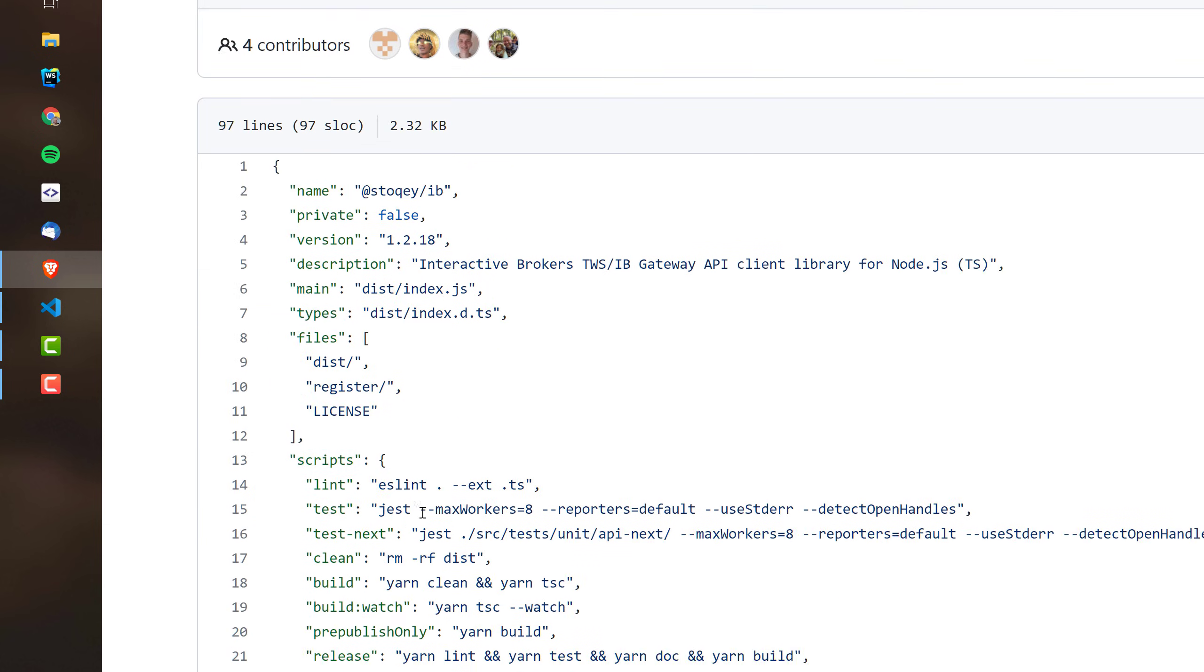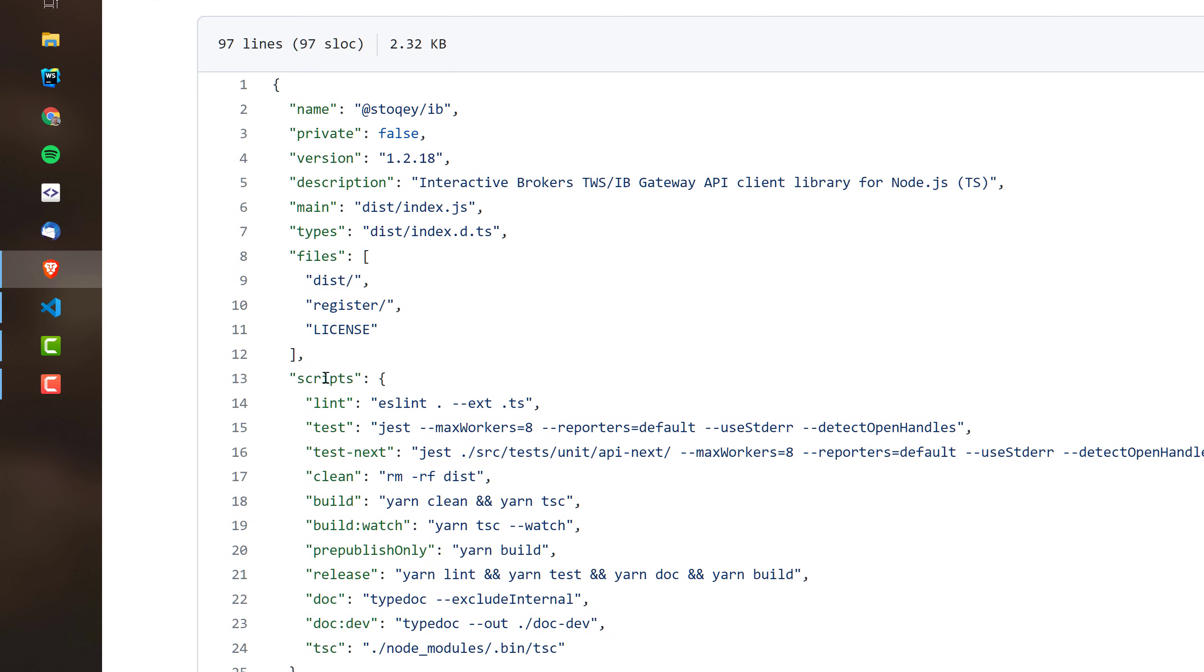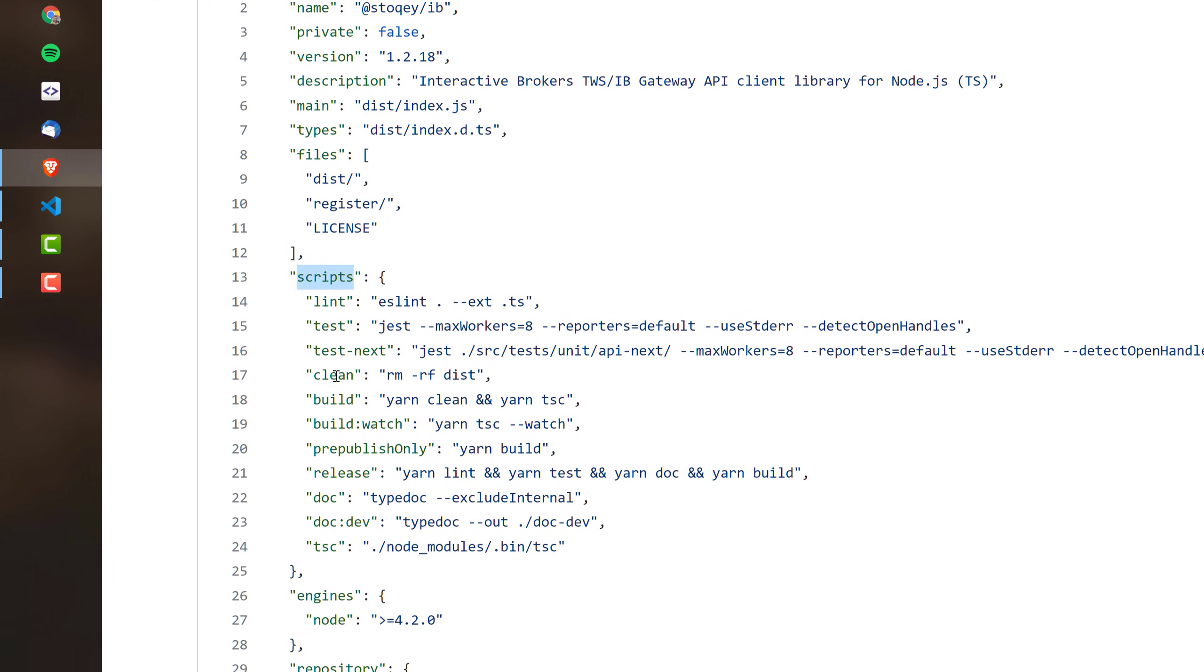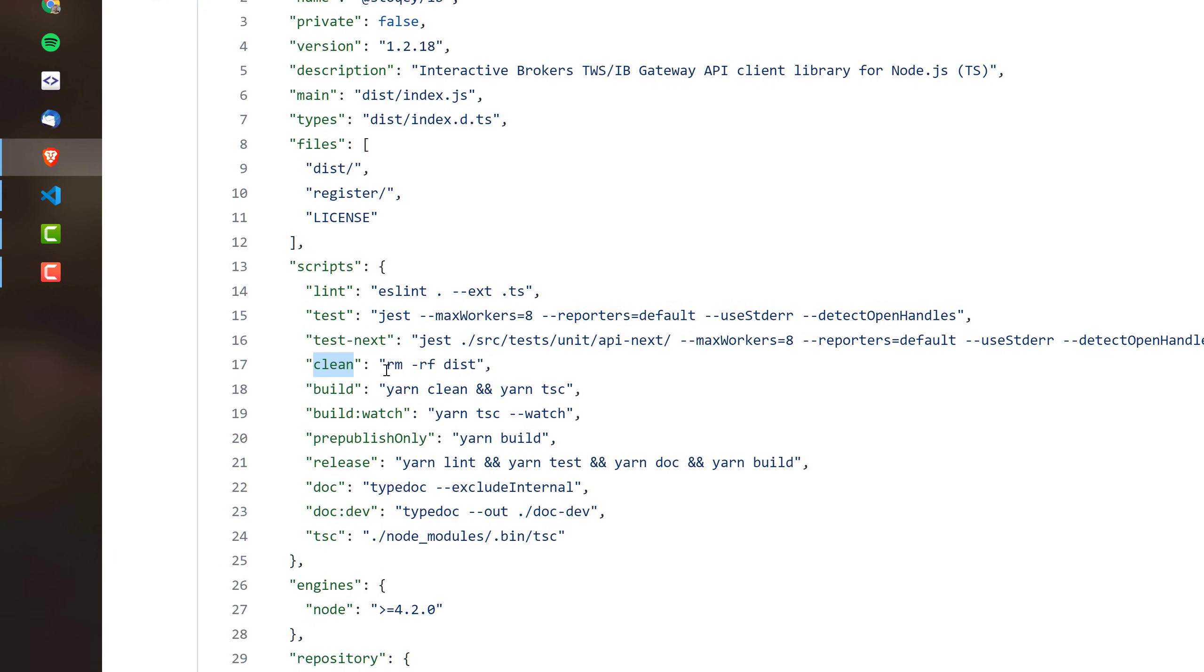For example, here in the Script section, there is a clean command which uses rm-rf, which means that this one is built with Linux in mind, with Unix in mind, and will not run on Windows.